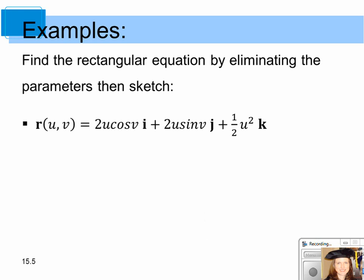Let's try this example. Find the rectangular equation by eliminating the parameters and then sketch the vector-valued function r(u,v) equals 2u·cosine(v)i plus 2u·sine(v)j plus ½u²k. Try this on your own, pause the video, then come back and check your work.